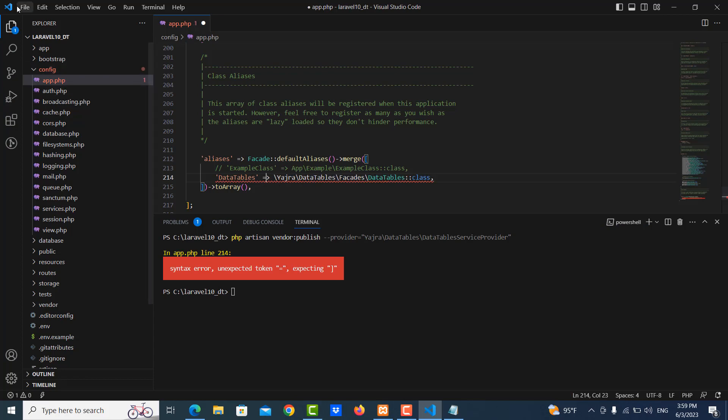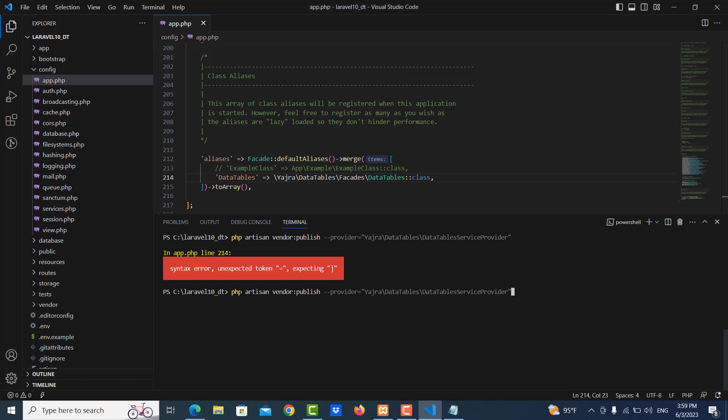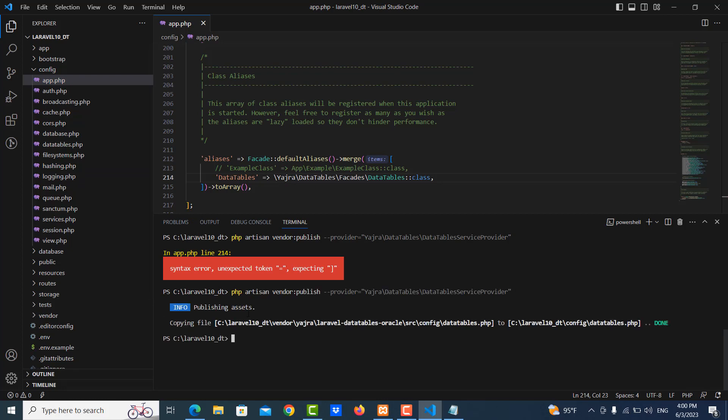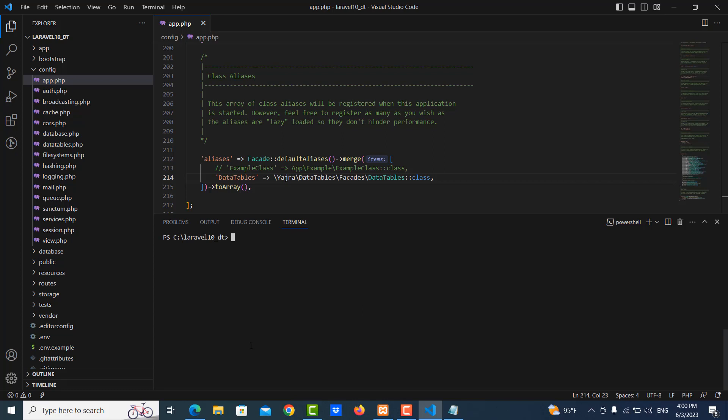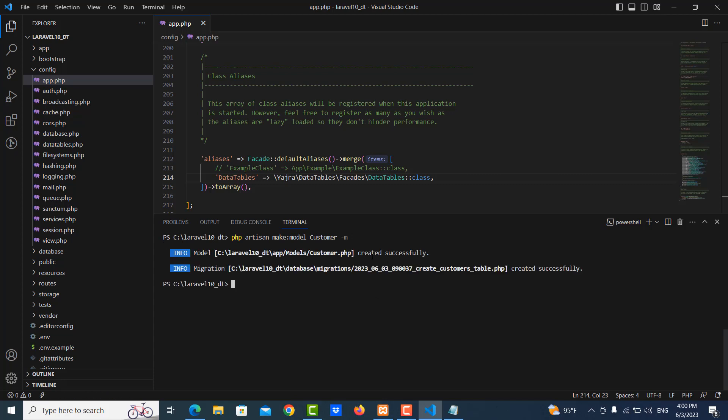Okay, it's success. Now we create one model with migration file, so php artisan make:model, my model name is Customer, and I use -m, that means I create one model and one migration file.